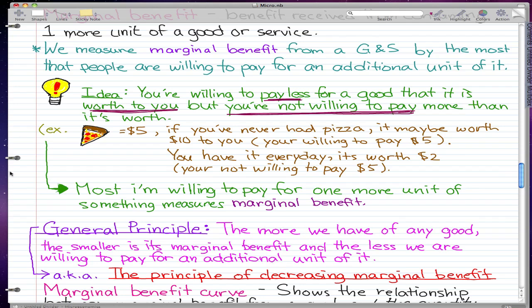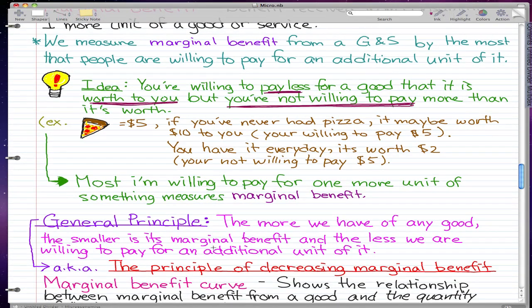A good example of this is buying video games. For the first copy, you're willing to pay the full price of fifty to seventy dollars. But most people won't buy a second copy of the same game because the marginal benefit of the second copy is much smaller — it's the same storyline, the same content — so it's worth way less than the first copy. The more we have of any good, the smaller its marginal benefit.